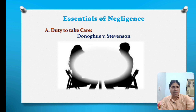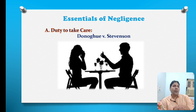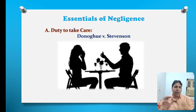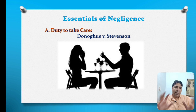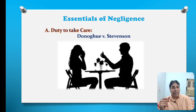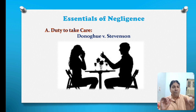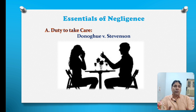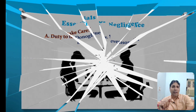In the case of Donoghue v. Stevenson, the defendant entered a restaurant with his lady friend and ordered a ginger beer. They consumed part of the ginger beer, and when they poured the remaining part into the glass, the decomposed body of a snail floated out, causing nervous shock to the lady friend. A suit was filed against the defendant, and the defendant was held liable for the tort of negligence because the decomposed body of the snail left in the bottle showed that the defendant had a duty to take care but failed to do so, due to which the nervous shock was suffered by the lady friend.